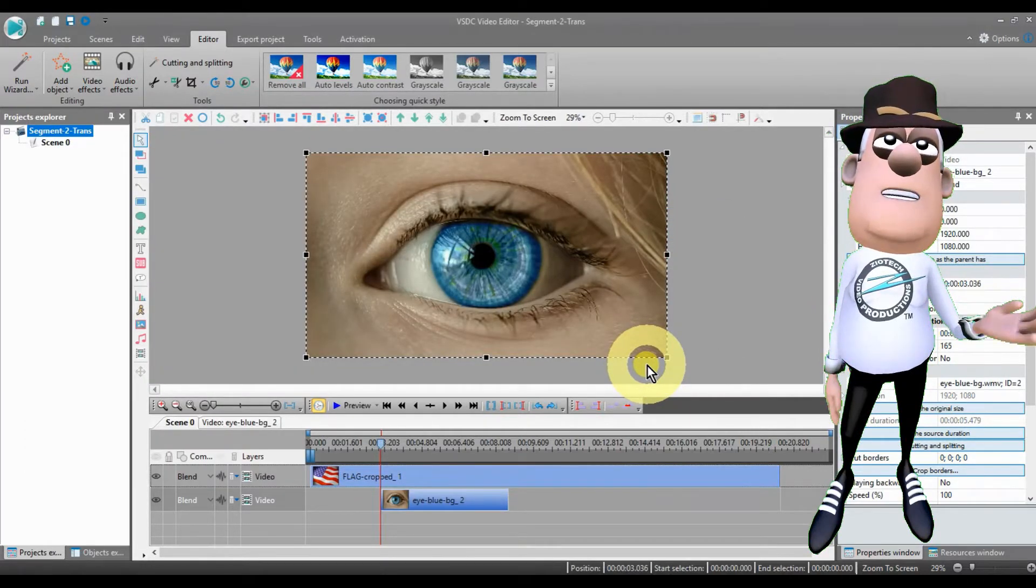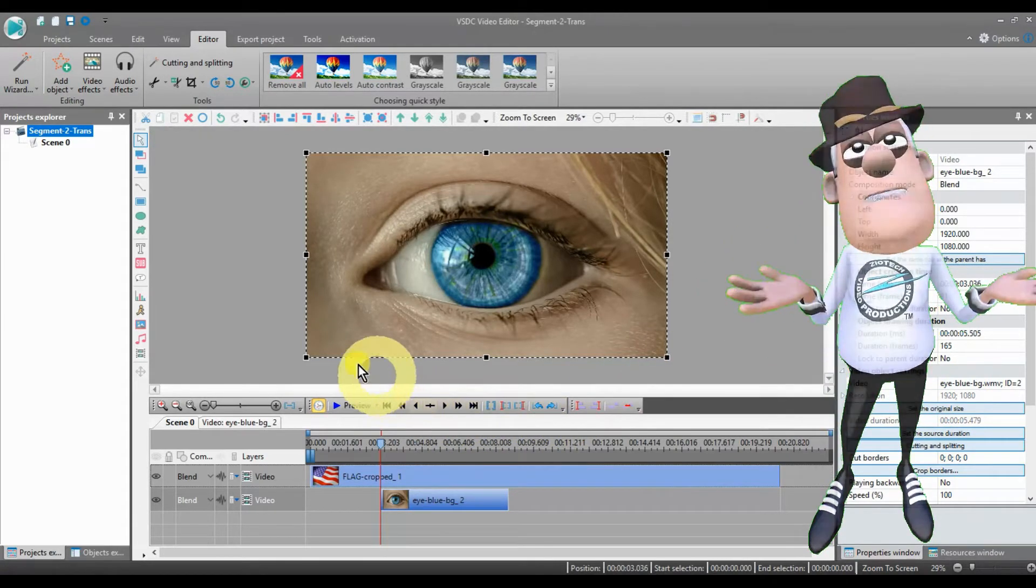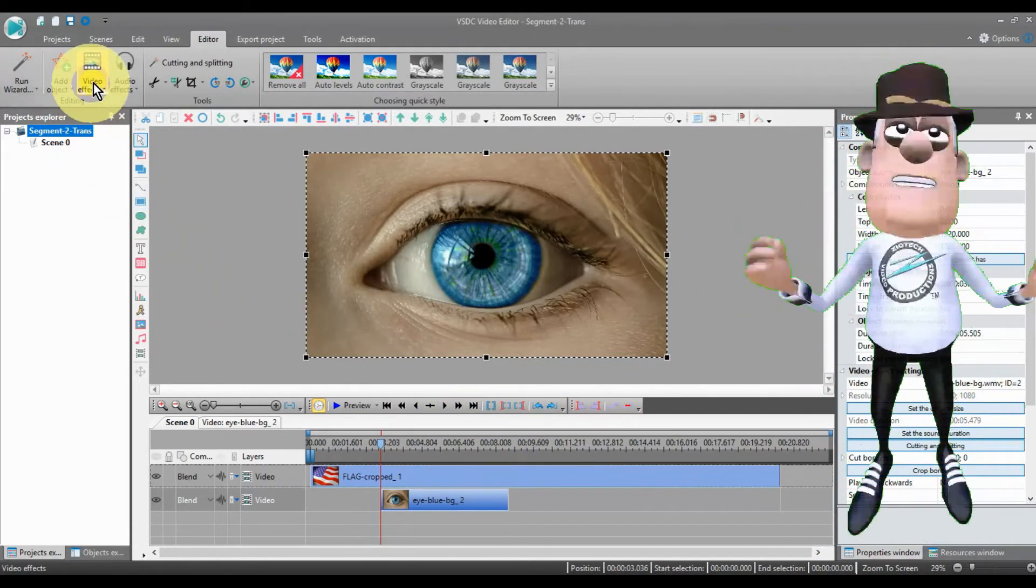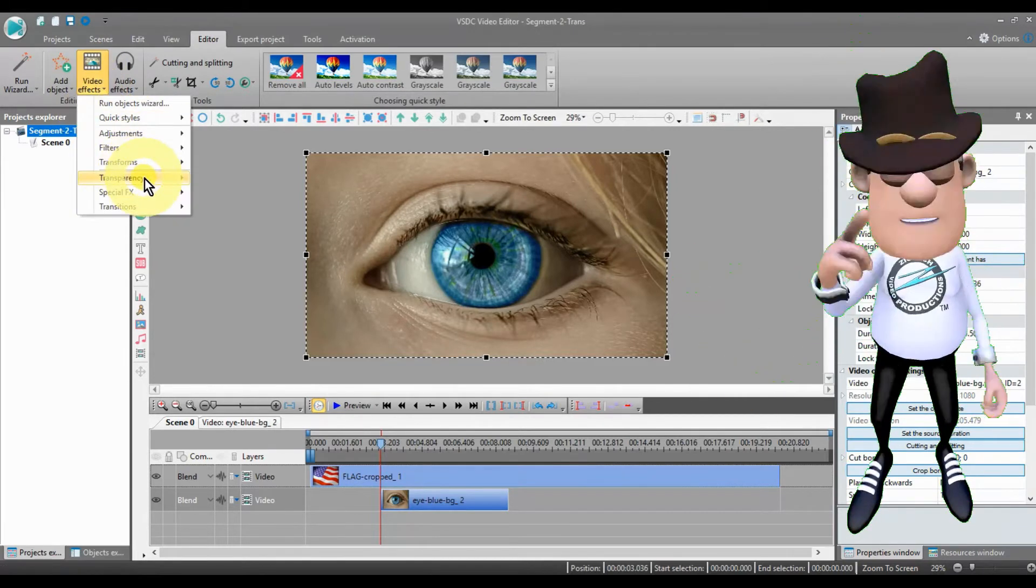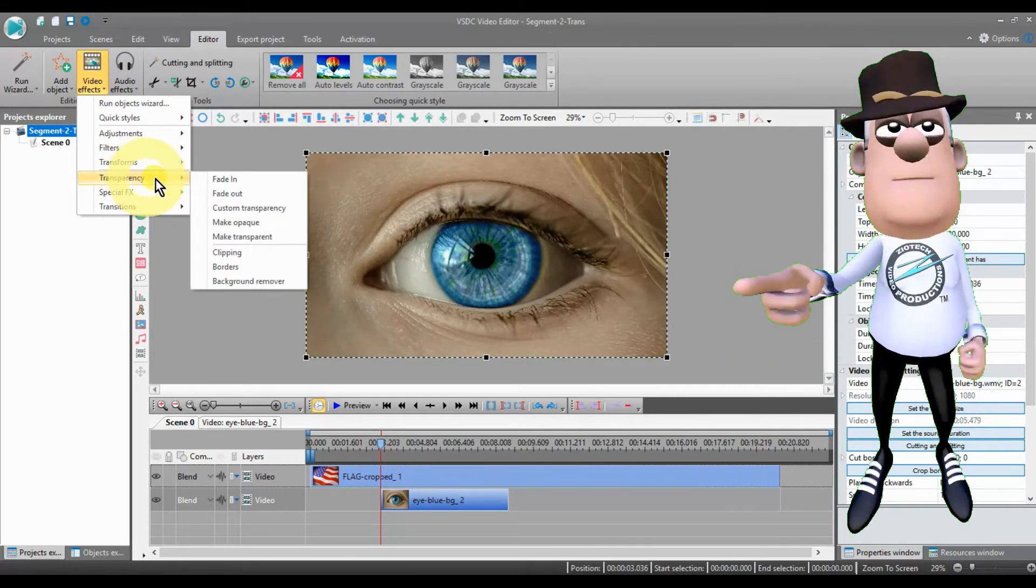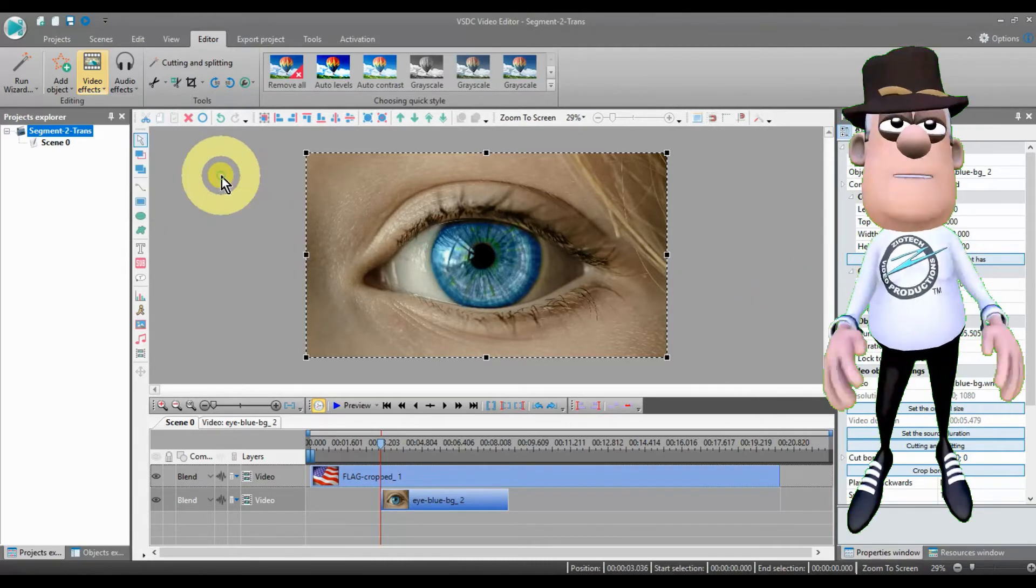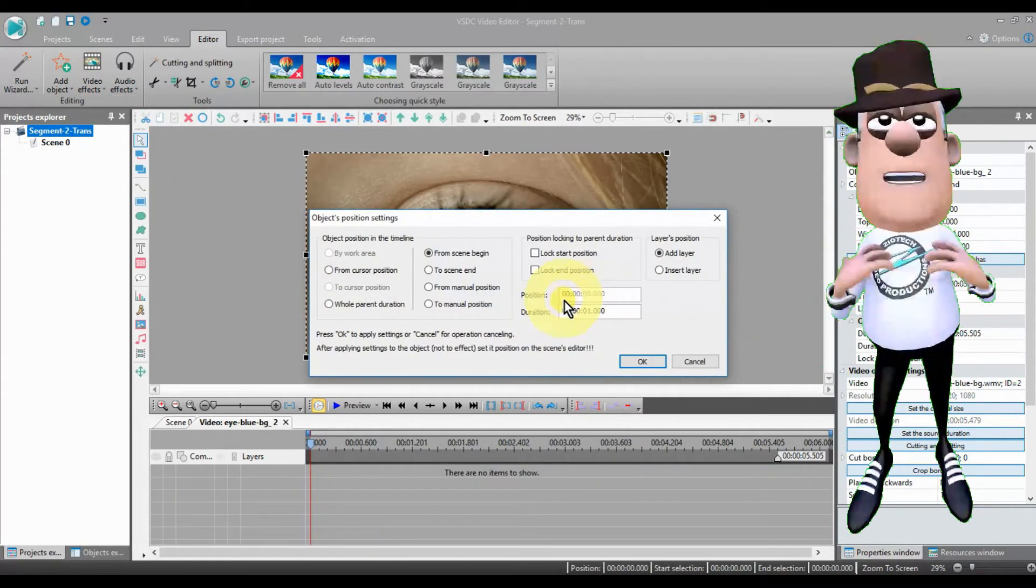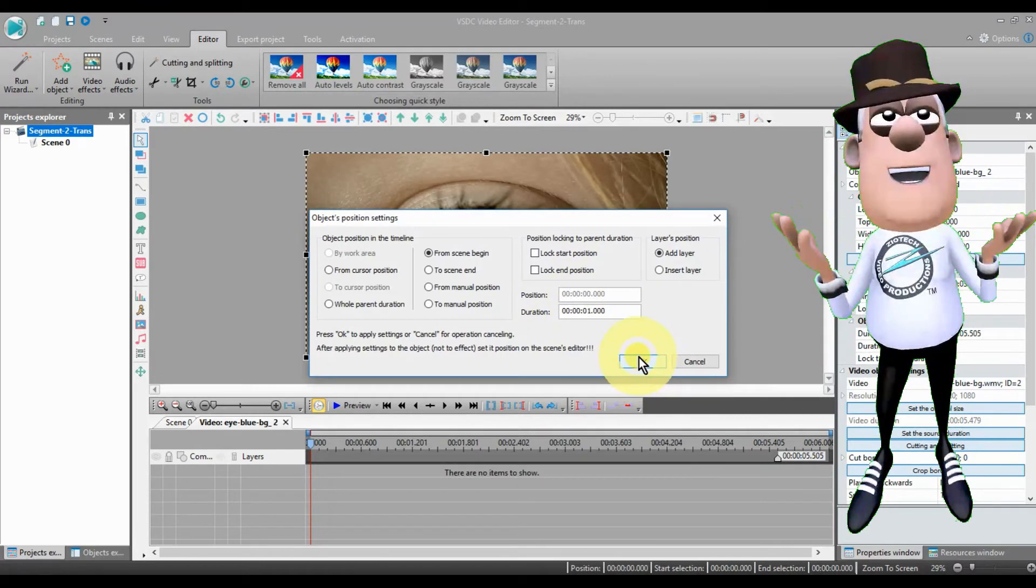Now, place your image or video that you'll be making transparent. Highlight the image and go up to Video Effects to Transparency to Fade In. Then make sure your settings are from Scene Begin.